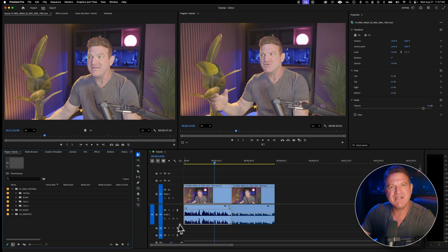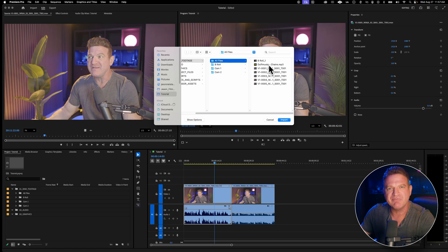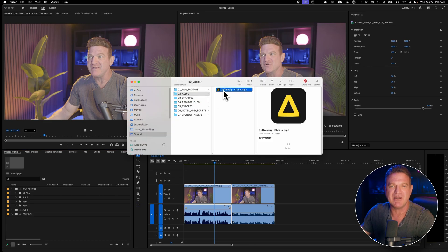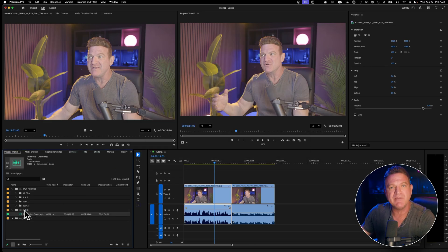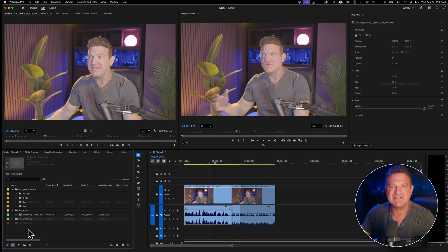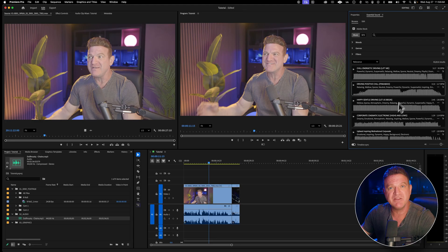Let's add some music. If you didn't already import audio, you can do it the same way we imported video — right-click on the project panel and choose Import. But since you're probably adding music from the same folder, the fastest way is to just drag your music file straight from your desktop or Finder directly into the project panel. If you're making a video for YouTube, make sure you're using royalty-free music. I use Epidemic Sound and Artlist, and I've never had a problem. Adobe also has a built-in music service — head to Window and select Essential Sound to search for music directly from within the program.